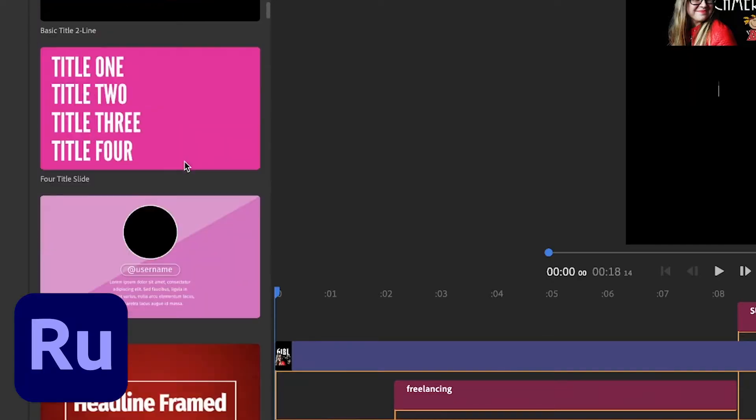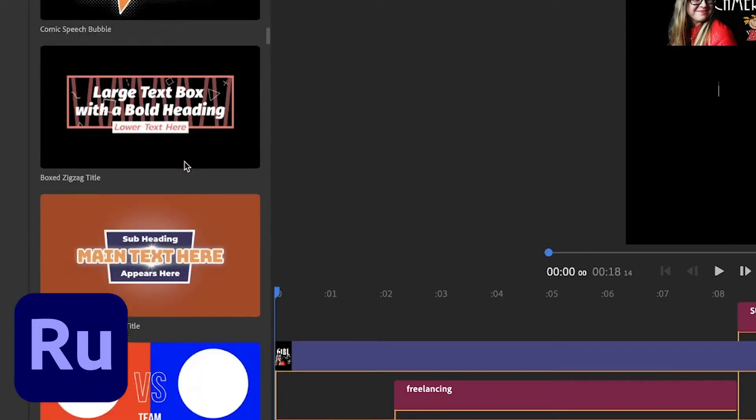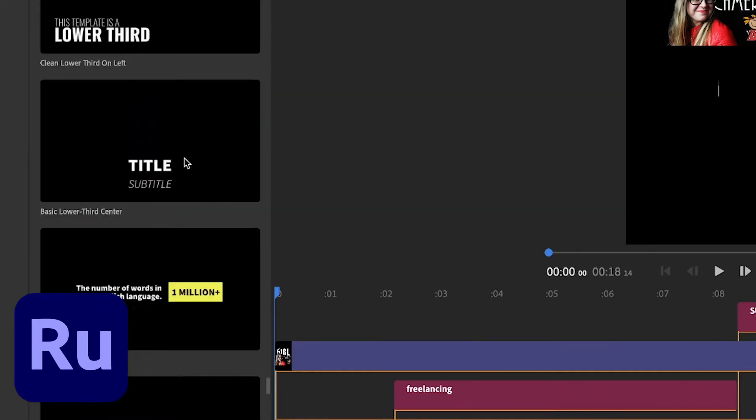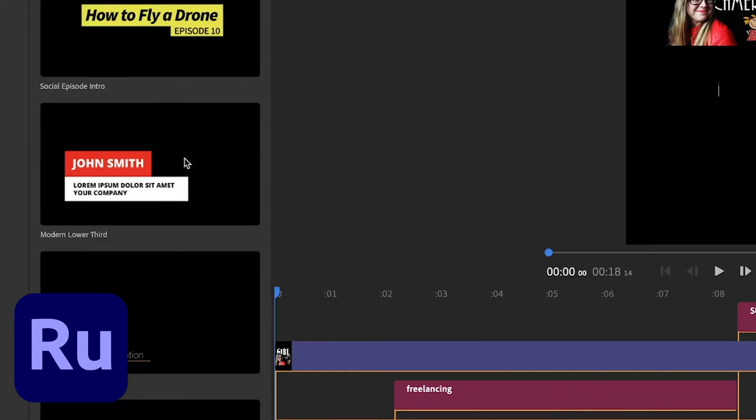In Premiere Pro you can customize a lot of things — all the templates, motion, anything you want to create from scratch. You cannot do that in Premiere Rush. In Premiere Rush you're basically working with templates which are already made in terms of animation, and then you change those templates.